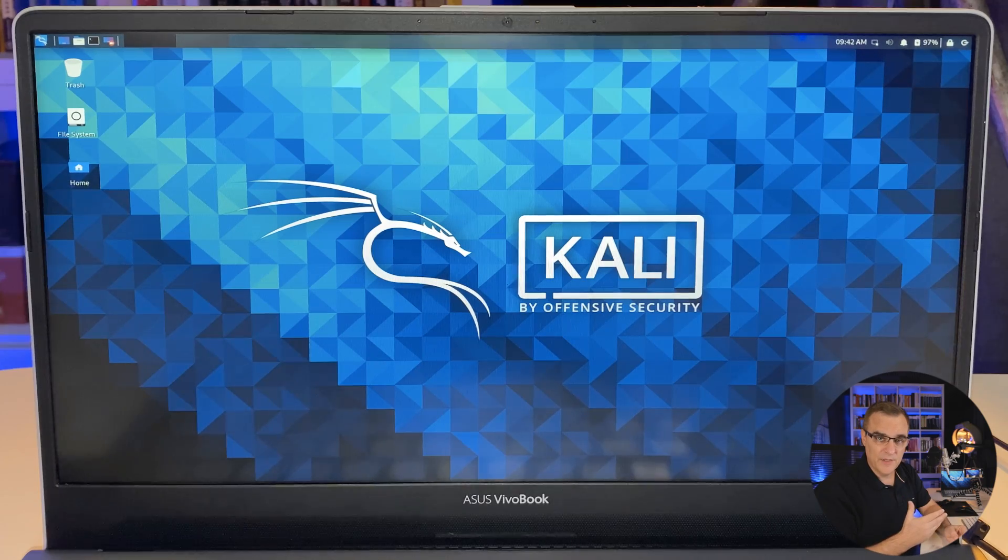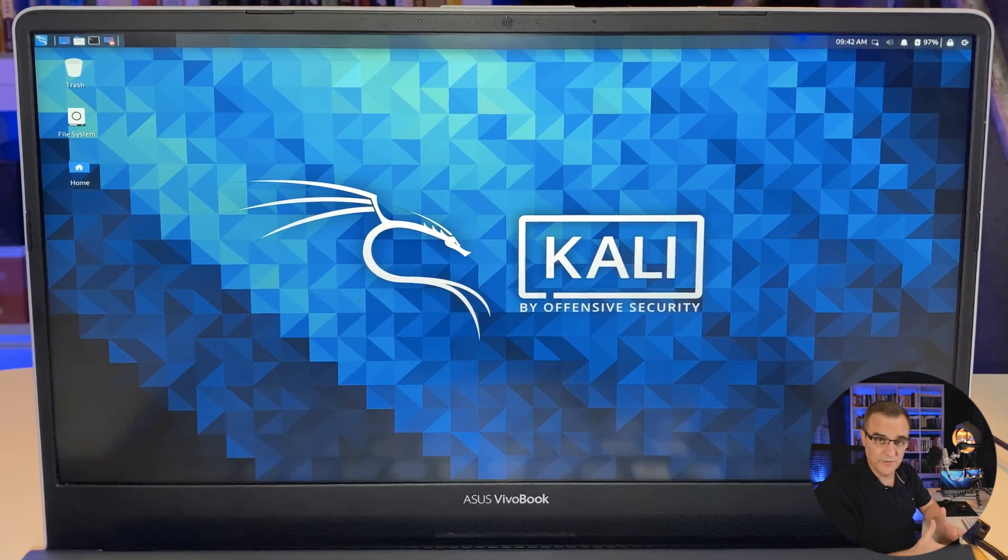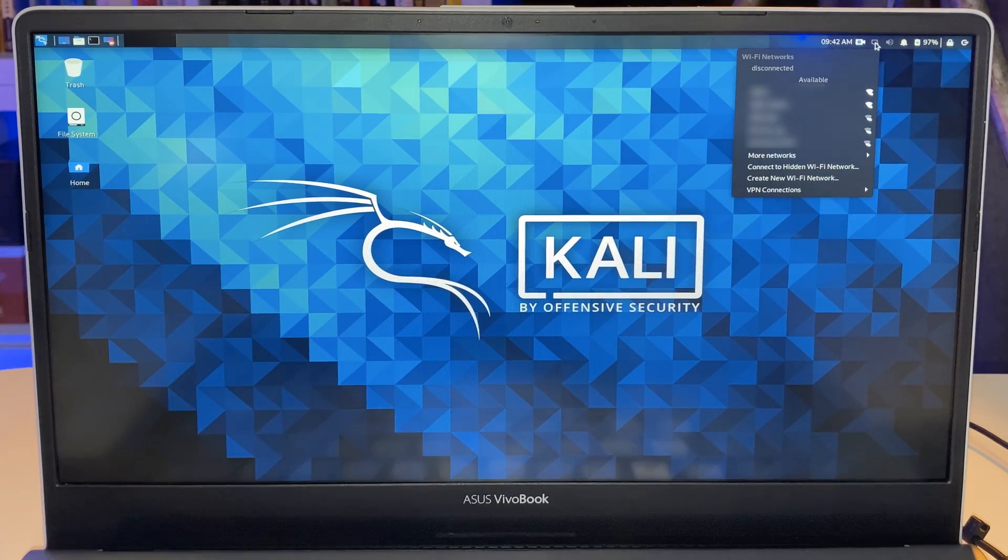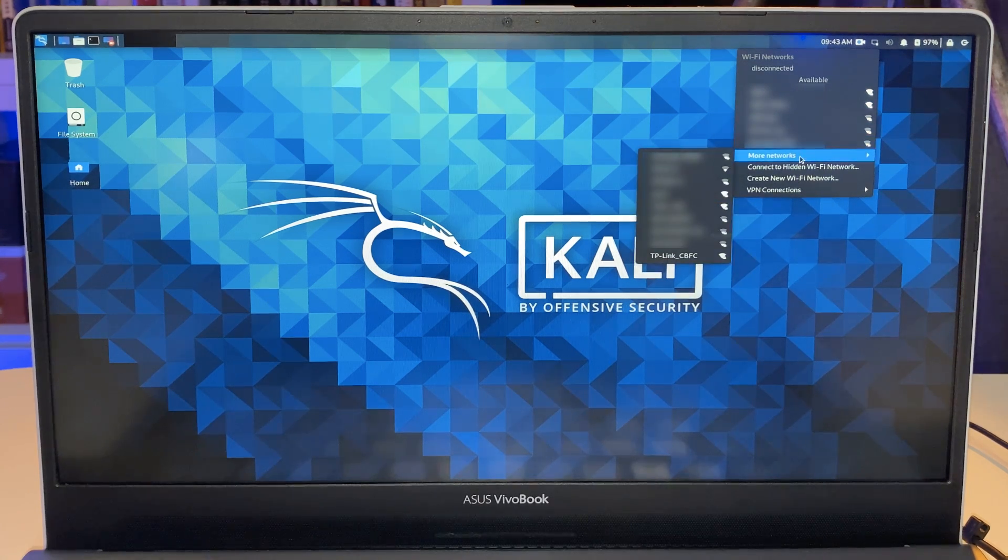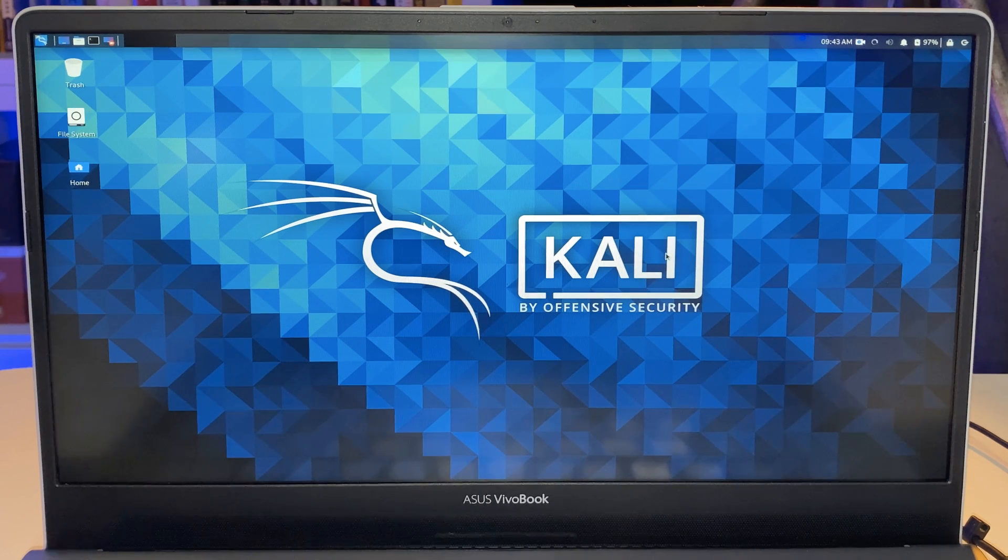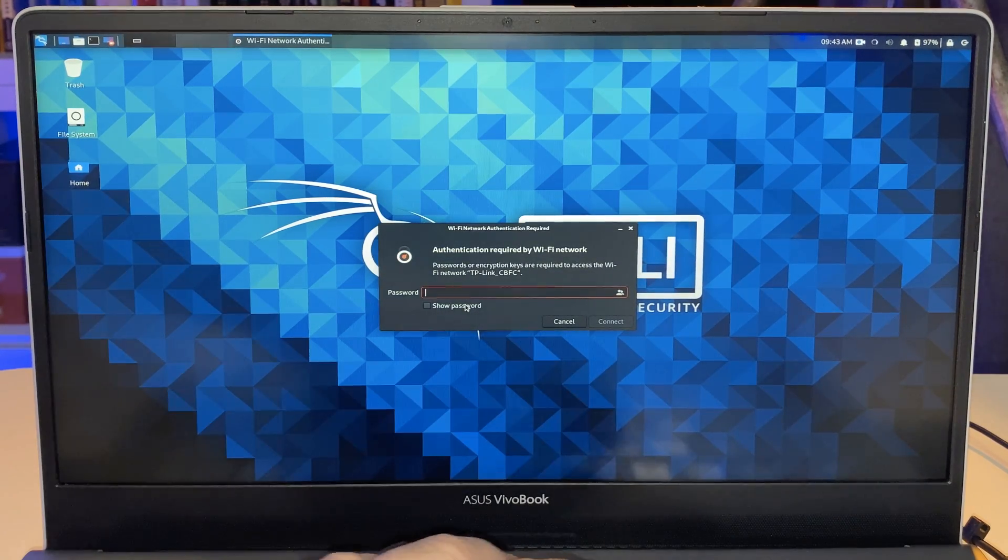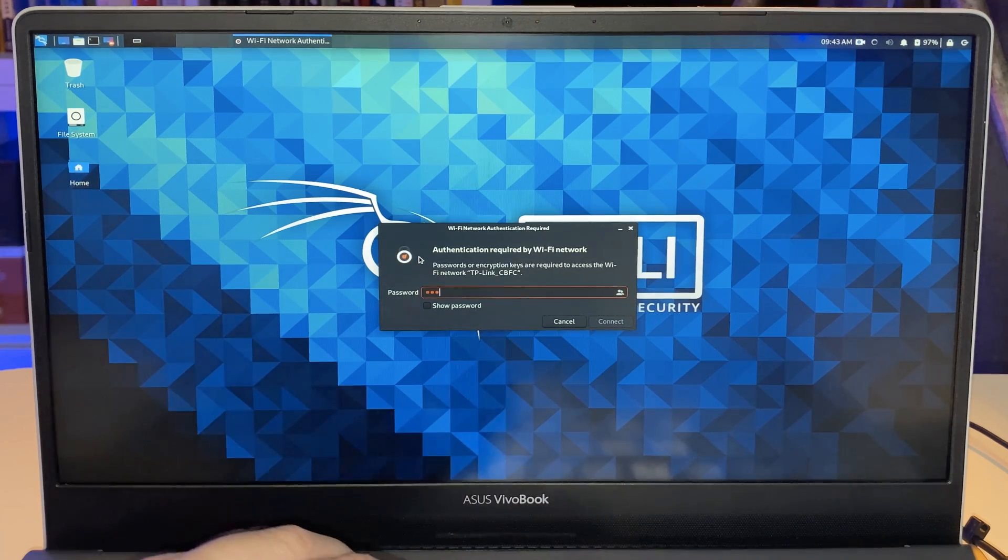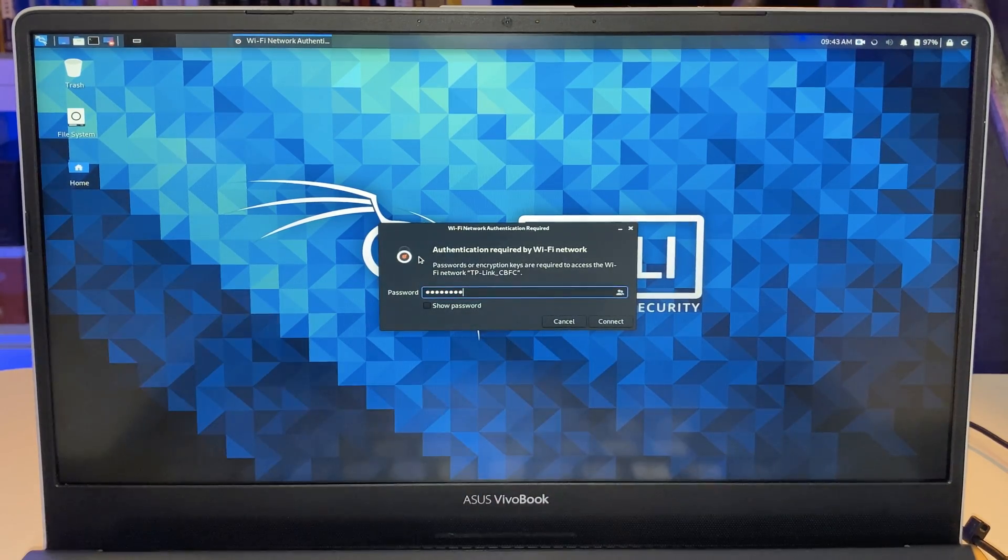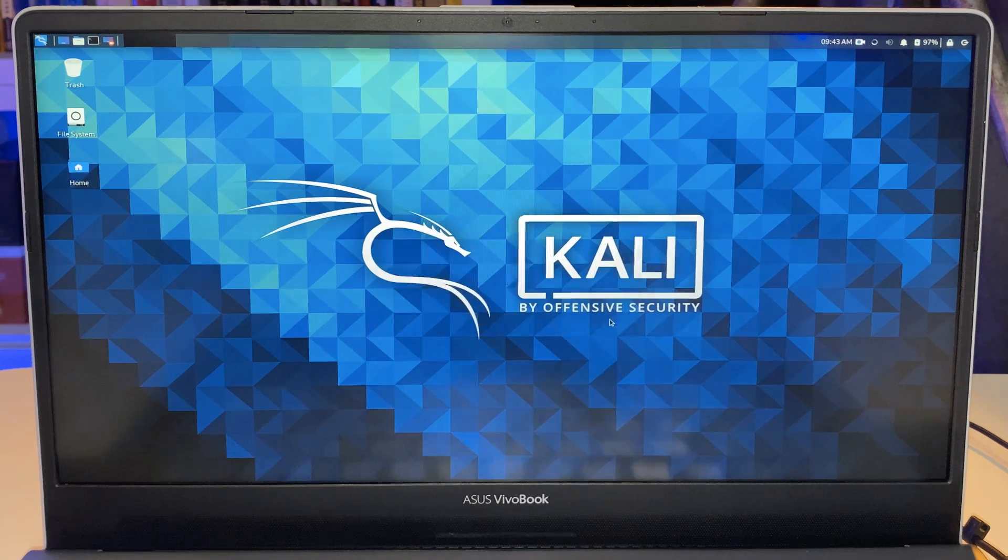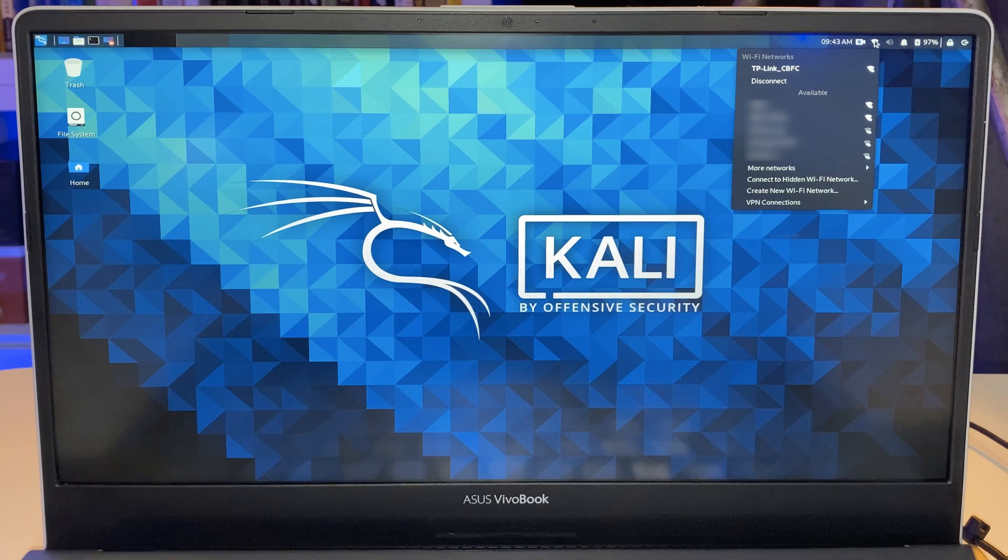And there you go, Kali has now booted off the USB flash drive, but let's prove that it's persistent. So one of the first things I'm going to do is select a wireless network. Wireless network I want to connect to is the TP-Link wireless network. I need to put in a password. So this is a little test network. I'll put in my password and click connect. Okay, so we've now connected to the wireless network.